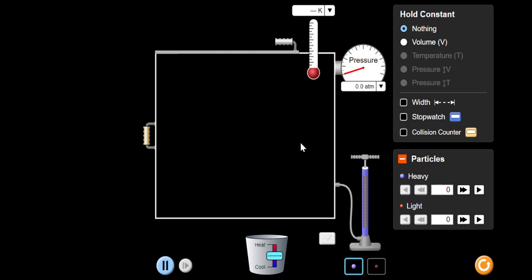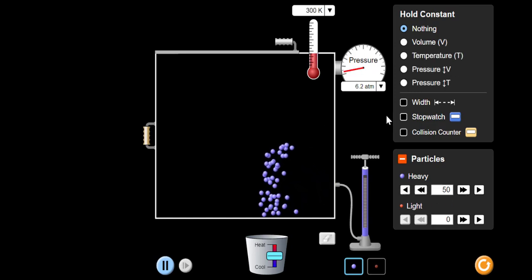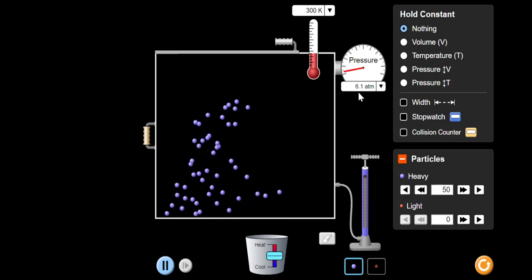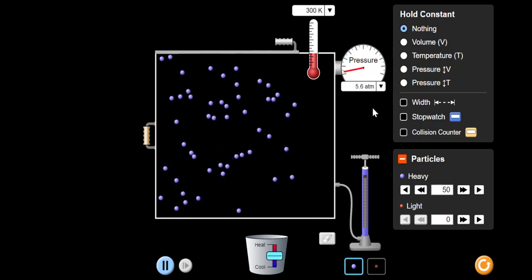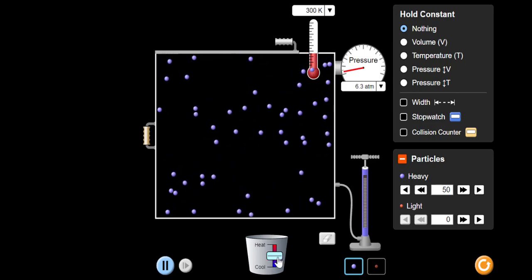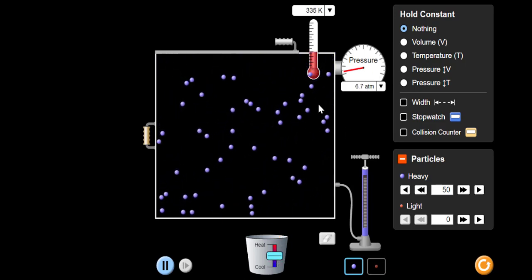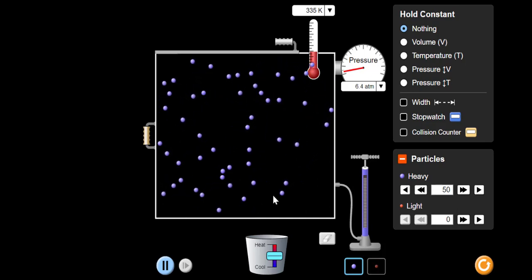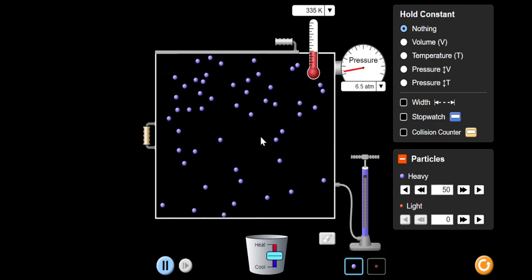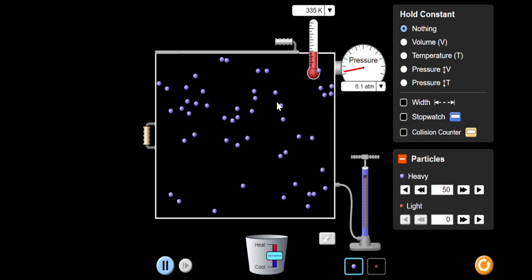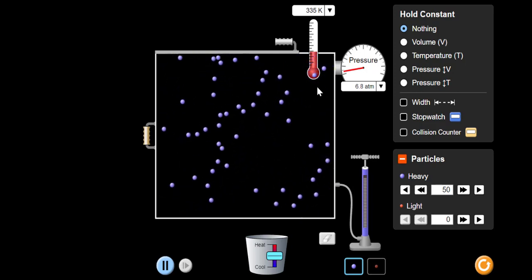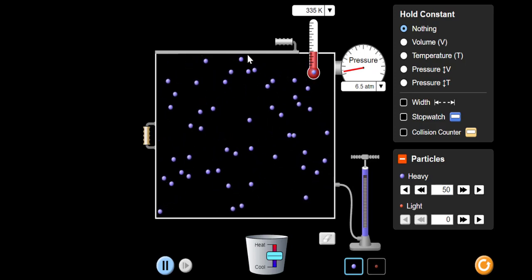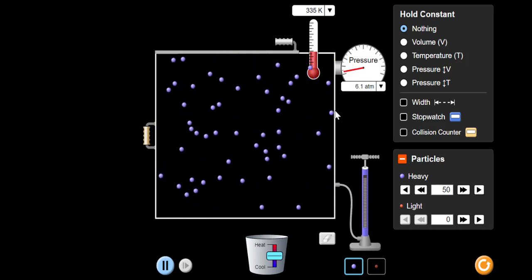So if you look at this simulation, I put in 50 particles into this container. The pressure here is around 5.8. If I increase the temperature without keeping the pressure constant, you will find that the higher the temperature, the higher also the pressure. This is because when the temperature increases, the particles will move faster, so the average kinetic energy of the particles increases, so the frequency of collision between the particles and the walls of the container also increases — that will make the pressure of the gas increase.